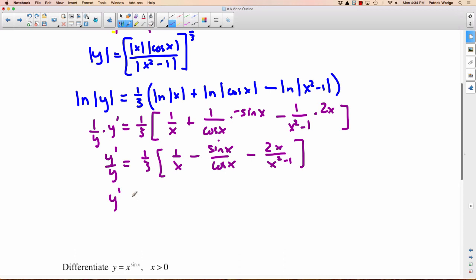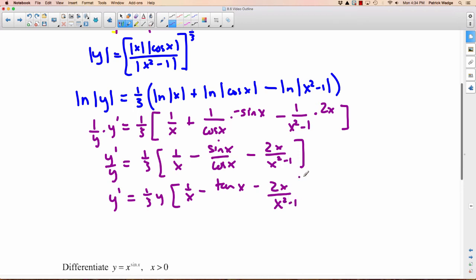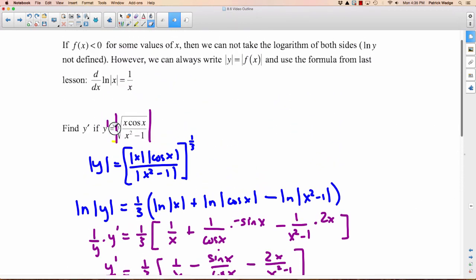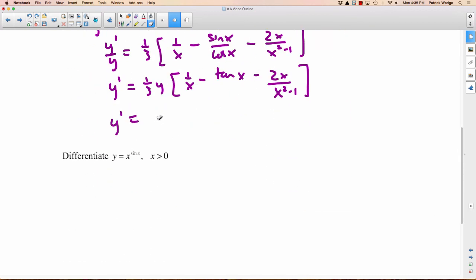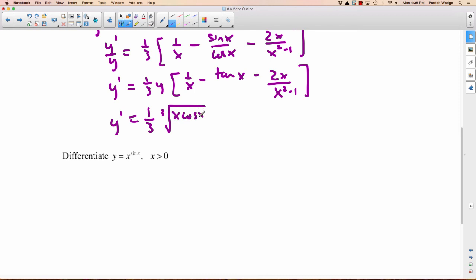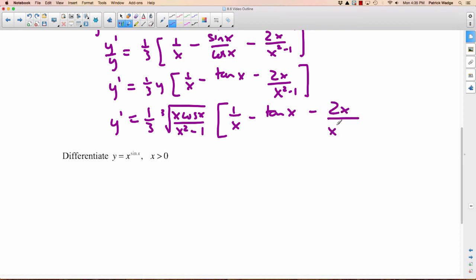We isolate y prime by multiplying both sides by y: y prime equals one-third y times 1 over x, minus tan x (since sine over cosine is tan x), minus 2x over x squared minus 1. And the last step: where it says y, we write the original expression. So y prime equals one-third times the cube root of x cosine x divided by x squared minus 1, multiplied by 1 over x minus tan x minus 2x over x squared minus 1.